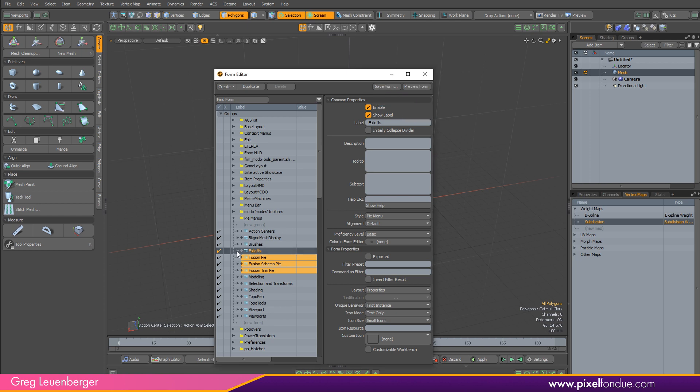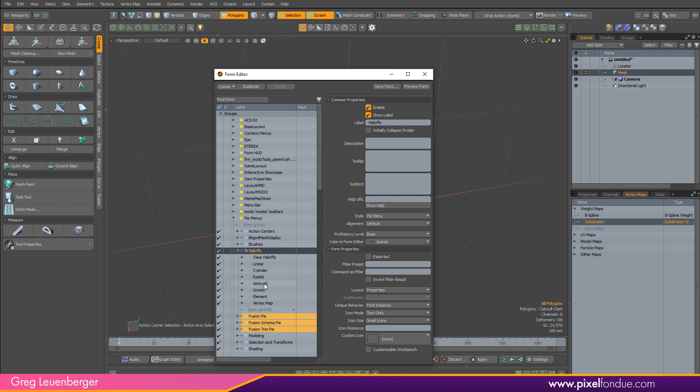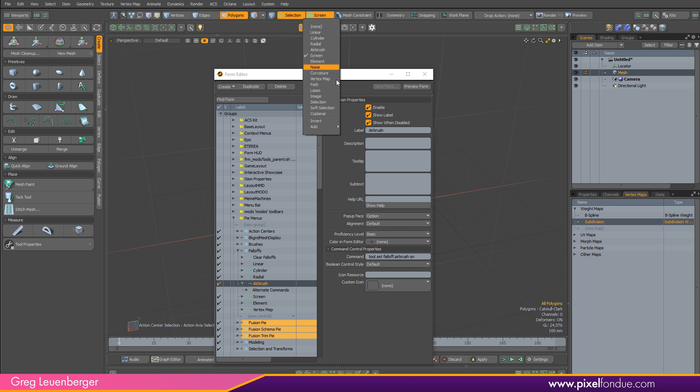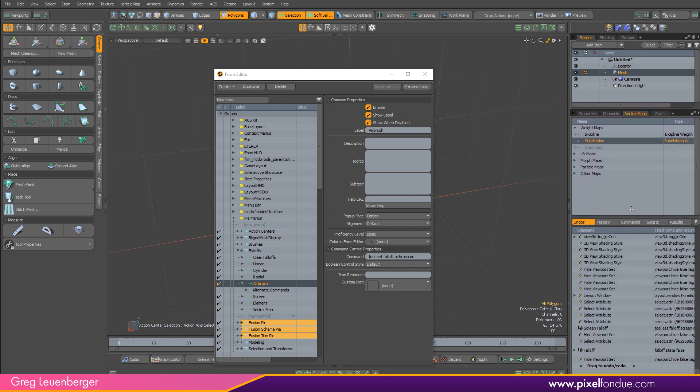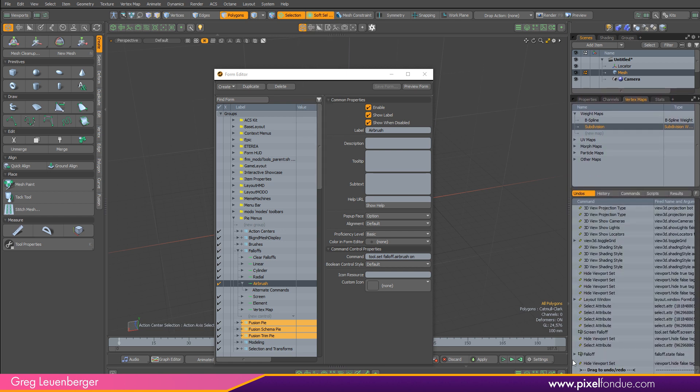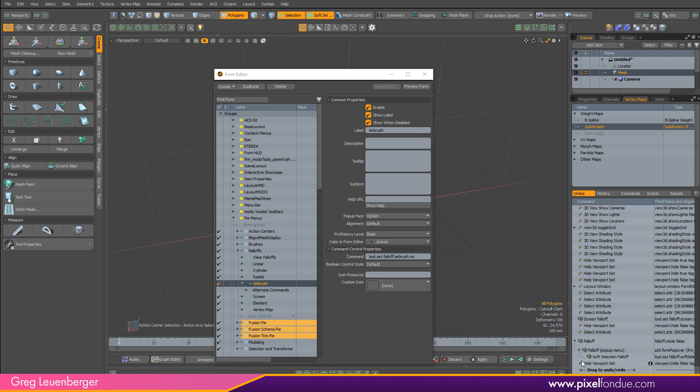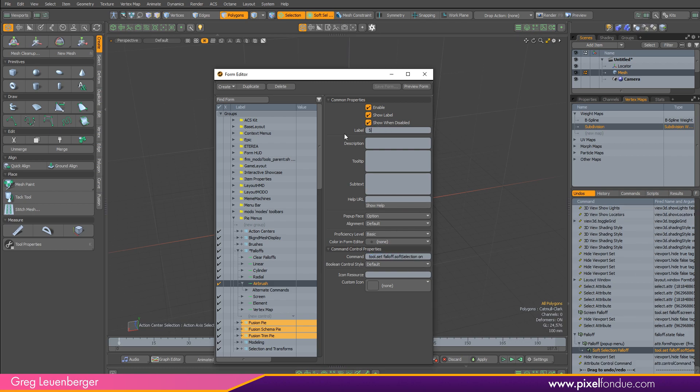And so you do that by just clicking down here, and we can see airbrush falloff right there. And we can see the command used for airbrush falloff right here, tool.set falloff airbrush on. And we just need the same thing for soft selection. So we go over here and turn on soft selection. And we just scroll up our command list here and take a look at that command. Just twirl down a couple times, tool.set falloff softSelection on. So copy that, come over here to airbrush, paste that, and we'll just rename it to soft selection.